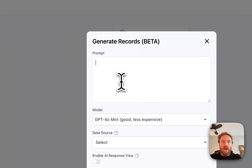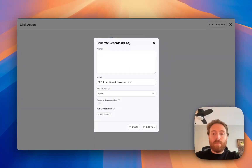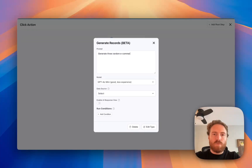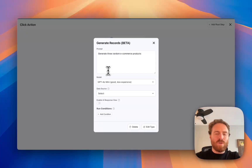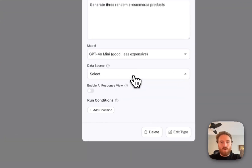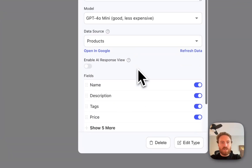I have a prompt, and in this case I'm just going to do a basic prompt. It's going to say: Generate three random eCommerce products. No special variables or anything in here — I can come back and do another version with a variable after. But I'm going to select a data source, which is required for this action, so I'll select my products.